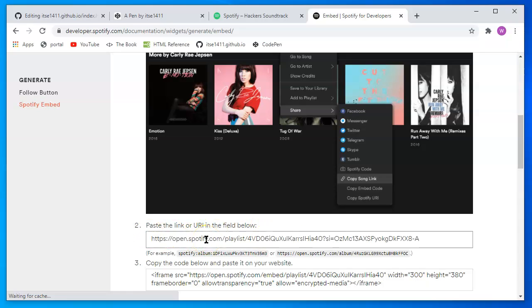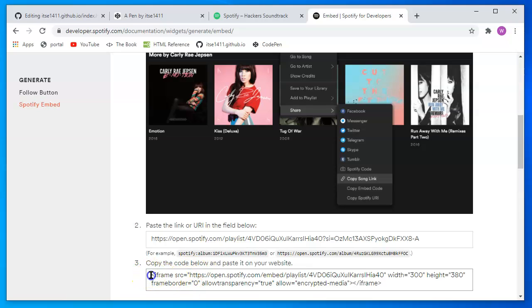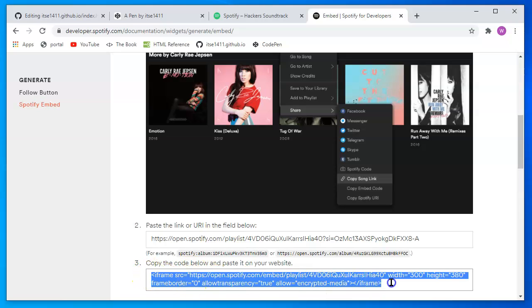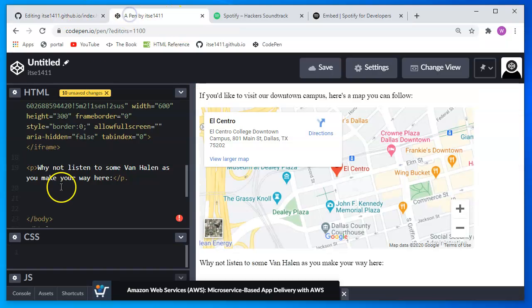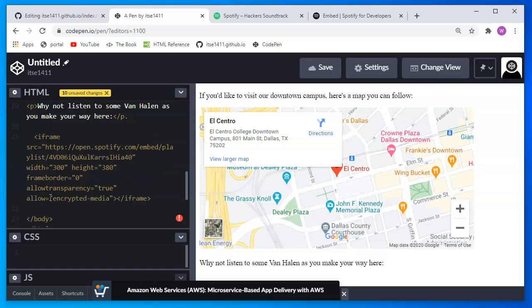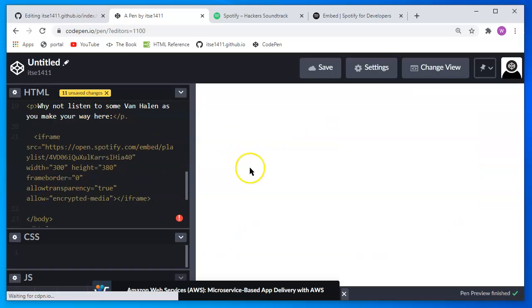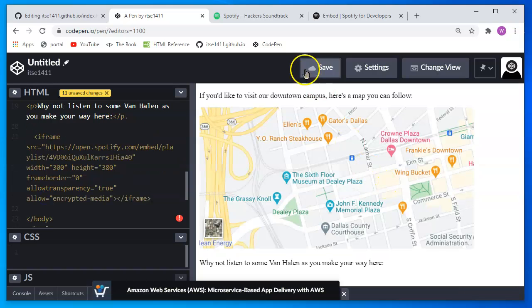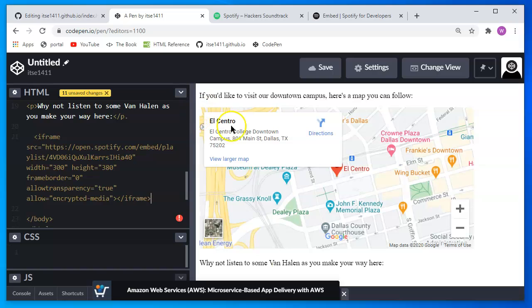Press control V as in Victor to paste. And then I get an iframe code. So just like the Google maps, I'll copy this. I'll bring it back to my CodePen. And right after that paragraph, I will paste control V.